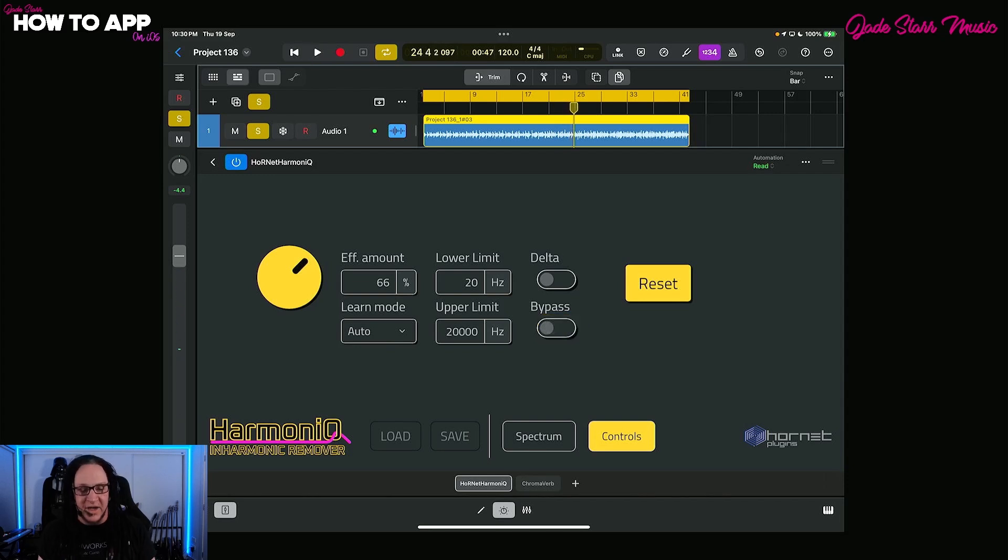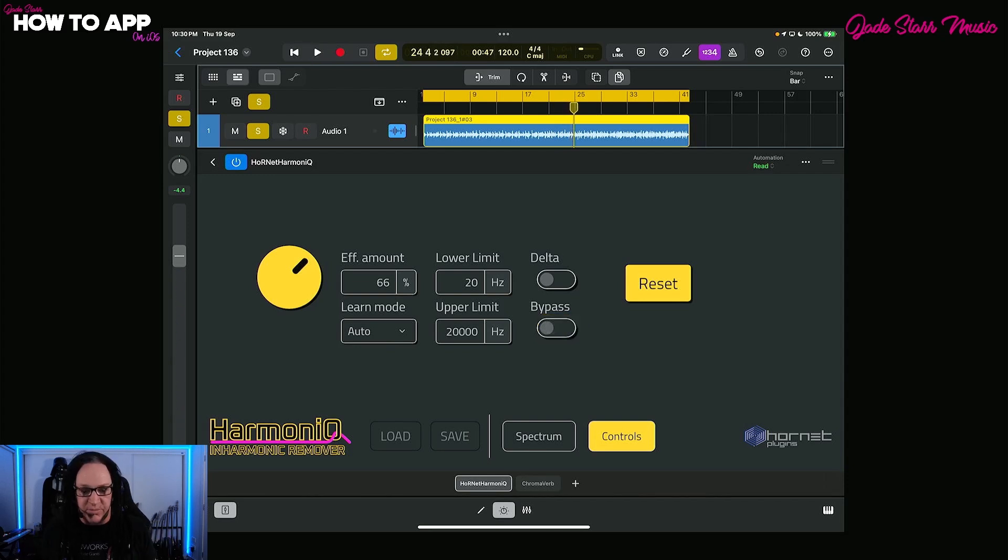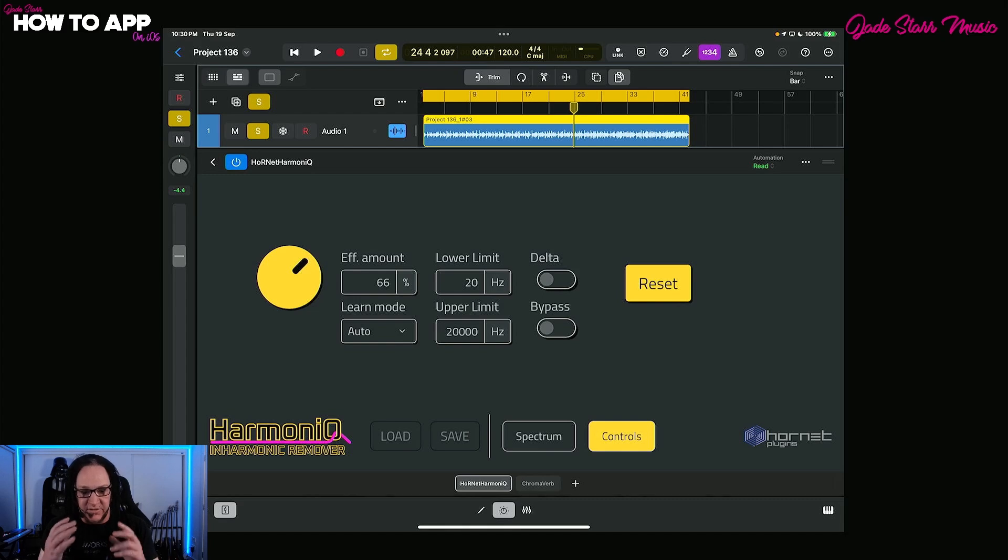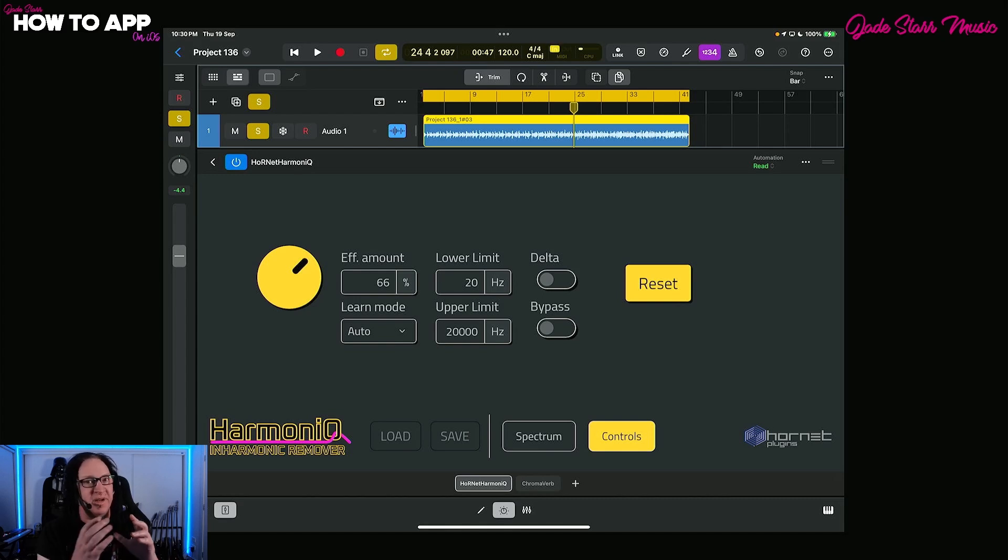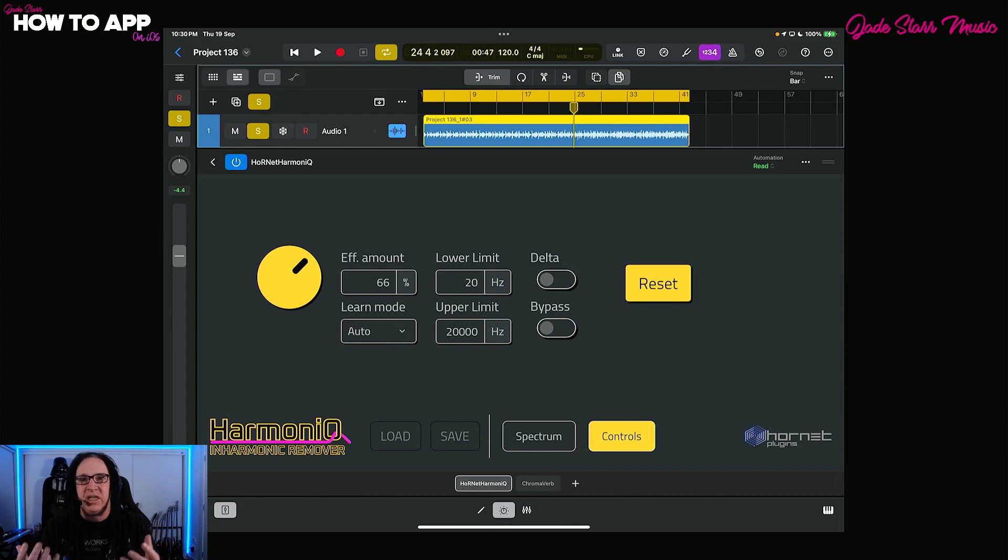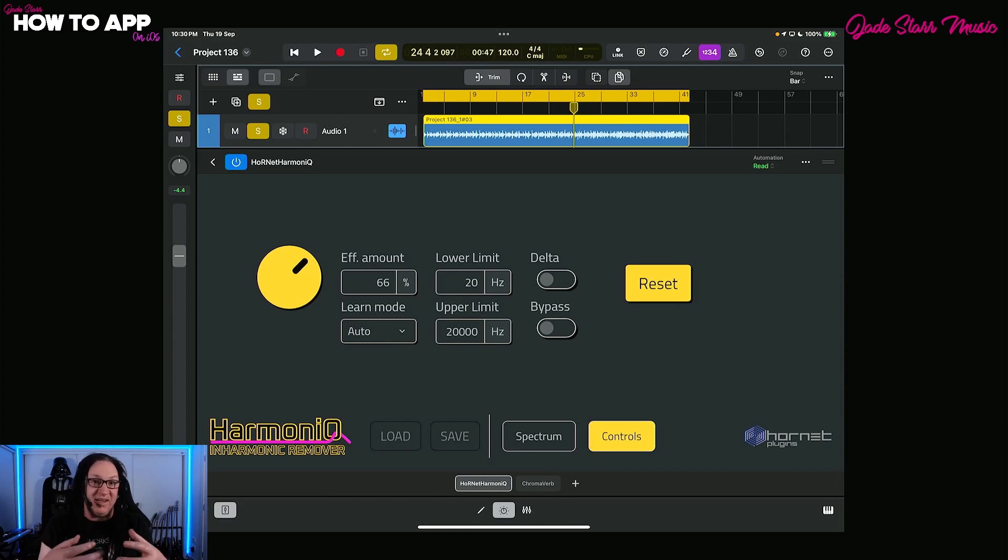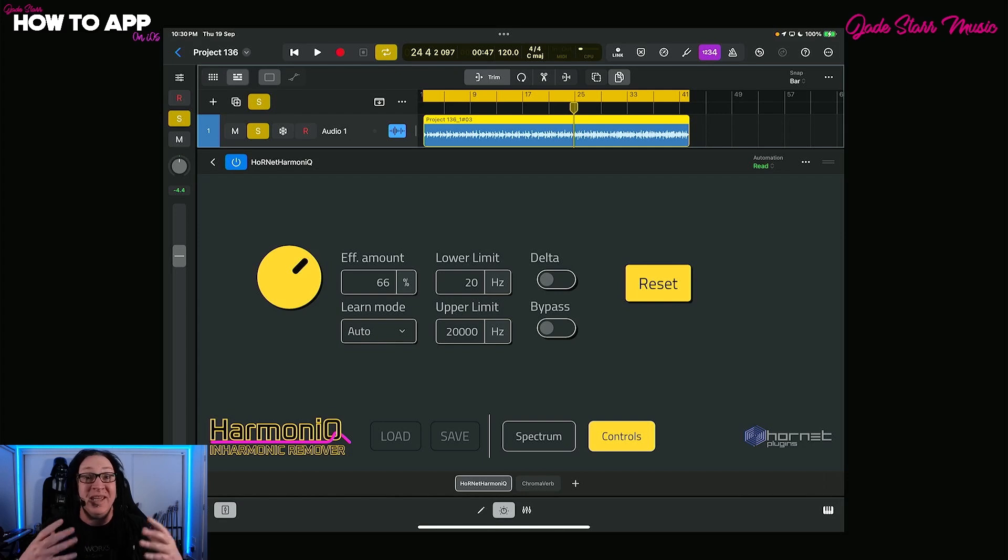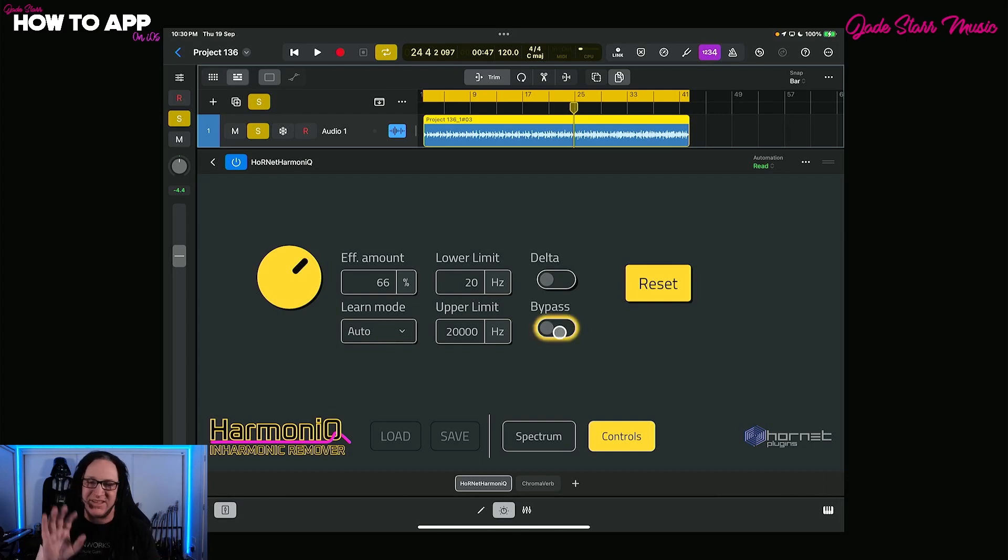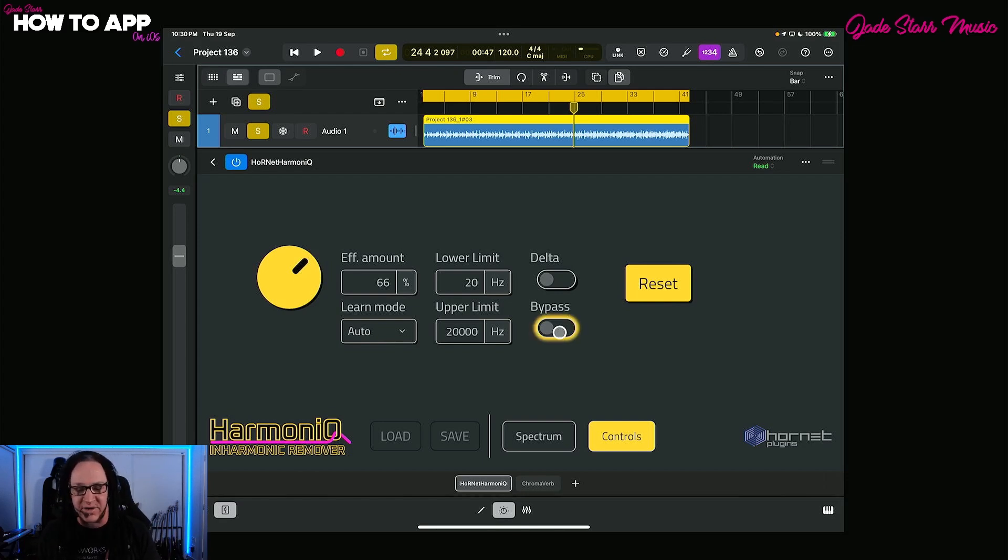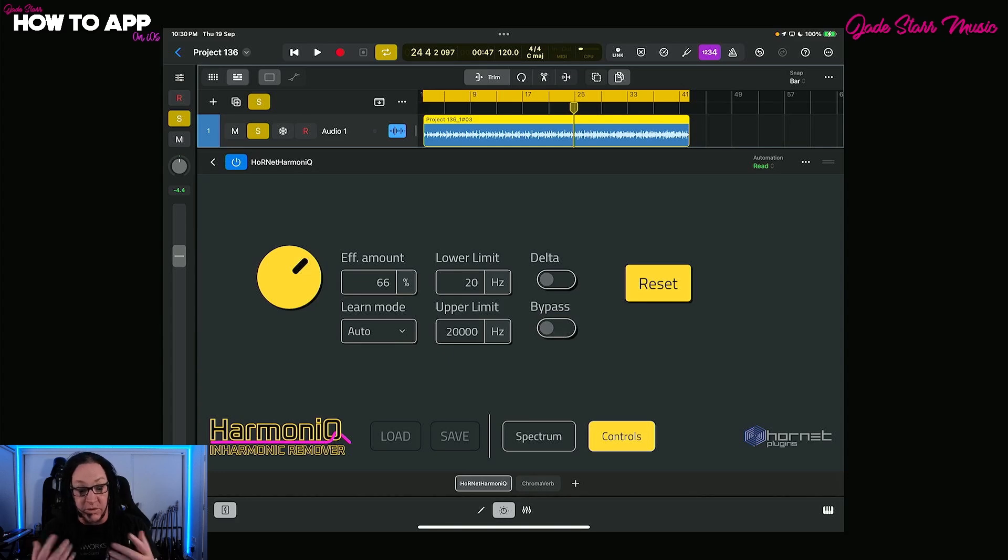What you're going to find is in a mix, this is where it's really important. Again, these are very small inharmonic frequencies that are being removed, but in a mix is where it's going to make a difference. When you're EQing, this is taking out those inharmonic sounds and making more room for your whole mix when you're EQing the rest of your tracks. This can also be used on a master track as well.